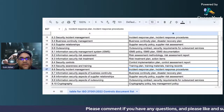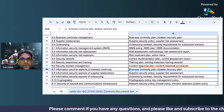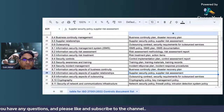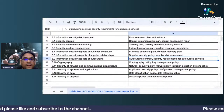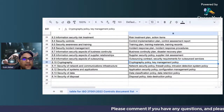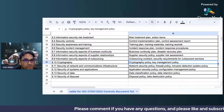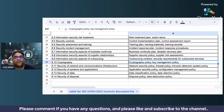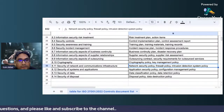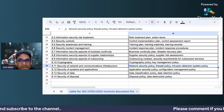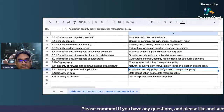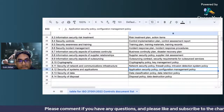You also need a training plan, training materials, and training reports, along with an incident response plan, incident response procedures, a business continuity plan, and a disaster recovery plan. For cryptography, you need a cryptographic policy and a key management policy. For network and communication infrastructure, you need a network security policy and a firewall policy, as well as an intrusion detection system policy.